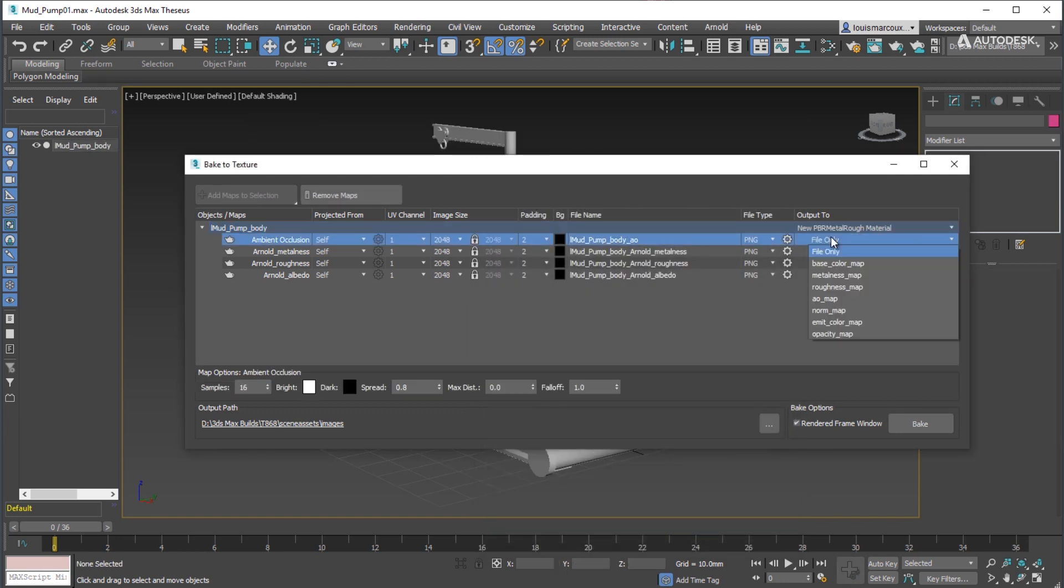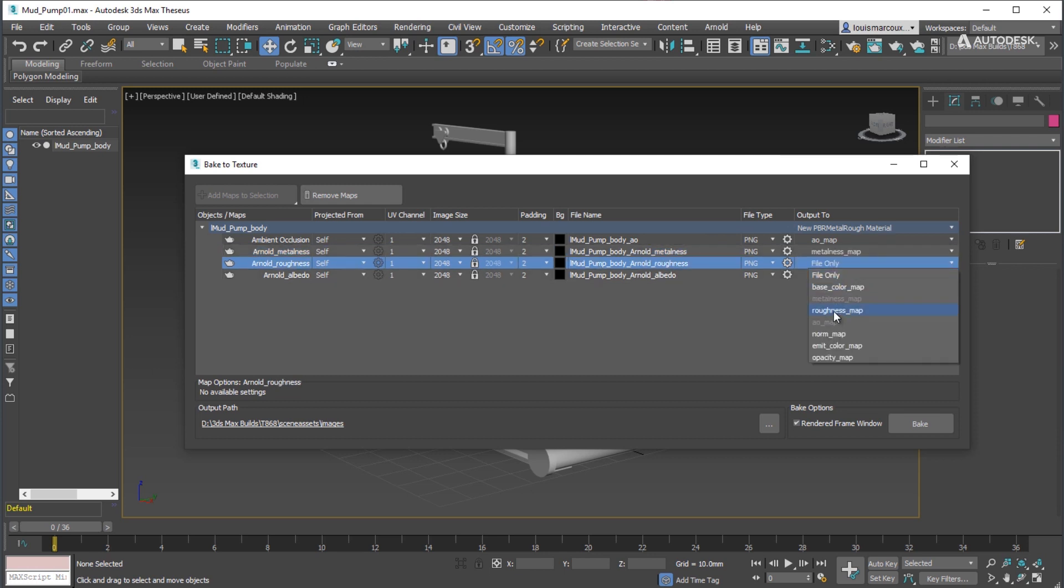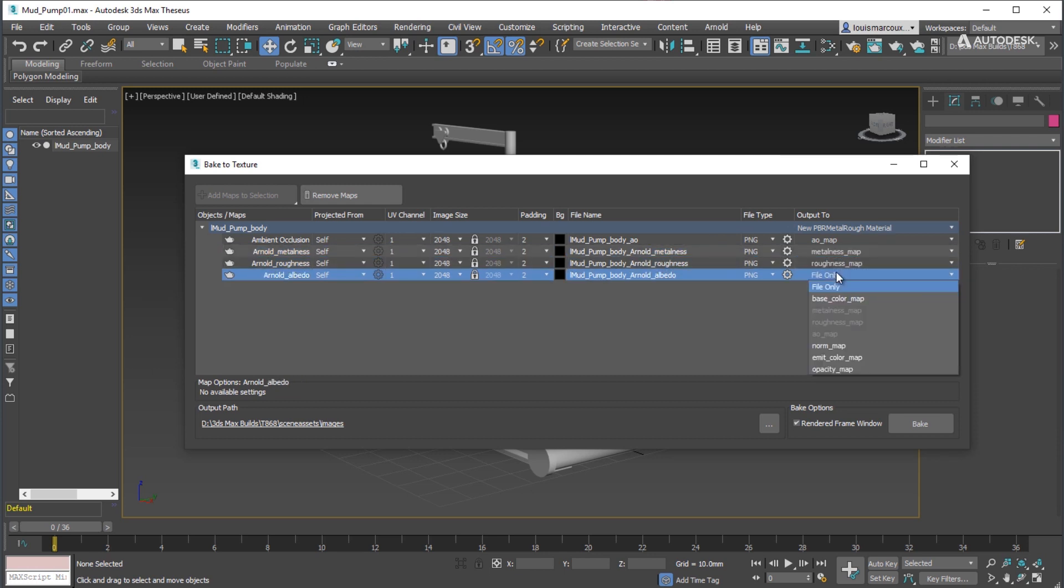Assign each map to the proper material input of the PBR material: Ambient Occlusion to AO Map, Arnold Metalness to Metalness Map, Arnold Roughness to Roughness Map, Arnold Albedo to Base Color Map.